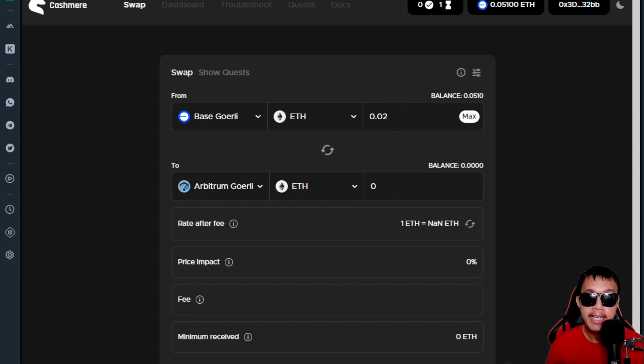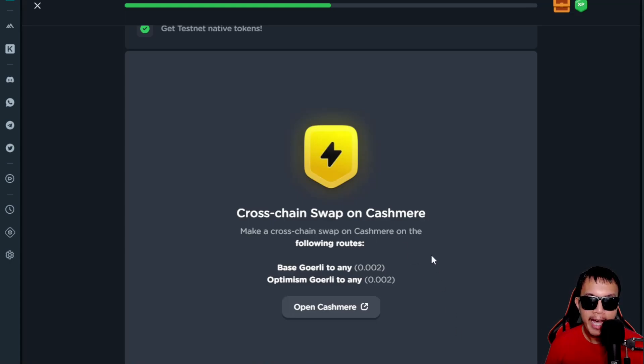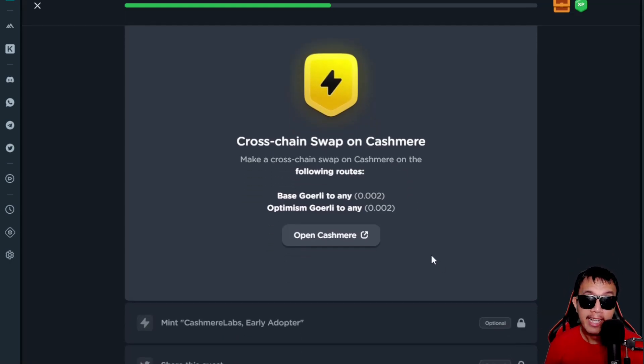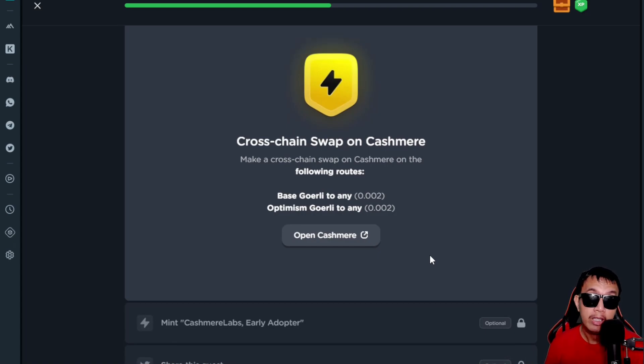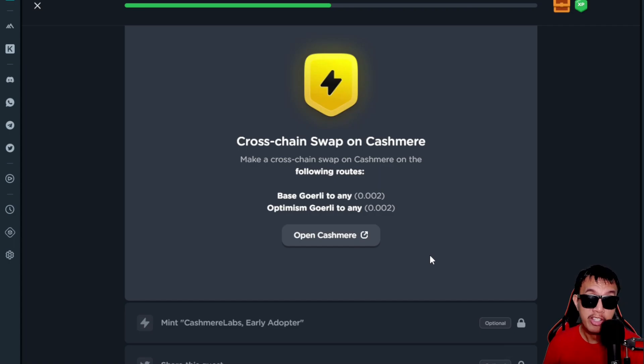Since mine takes a lot of time, it cannot be verified yet. I need to wait because of the network congestion.